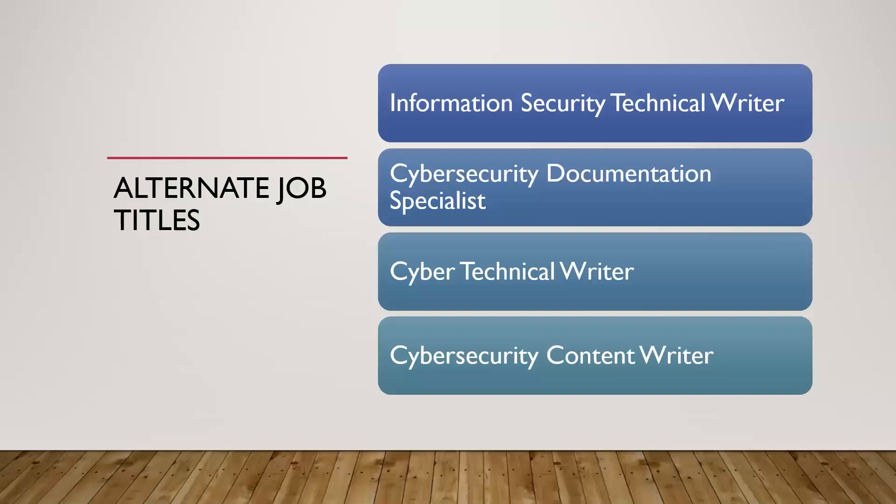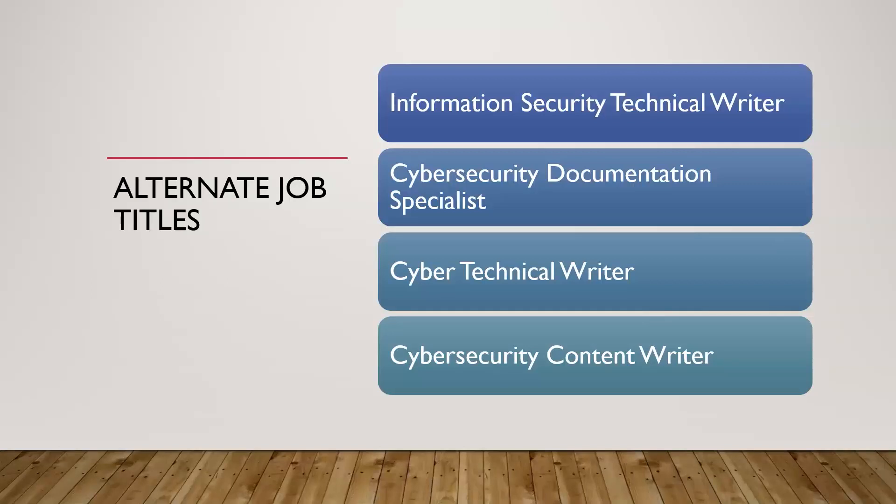Let's talk about different job titles. Some other ways you might see it listed out there are going to be InfoSec technical writer, documentation specialist, cyber technical writer. So it might not be just cybersecurity, but cyber technical writer.